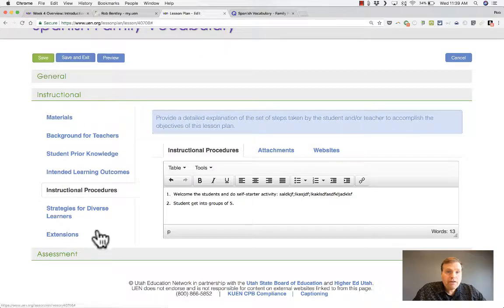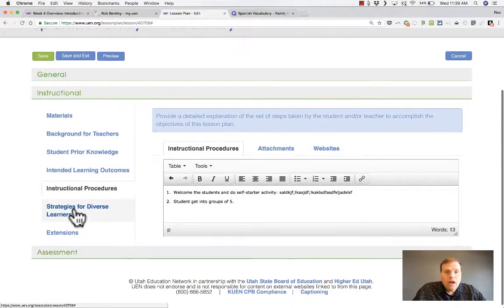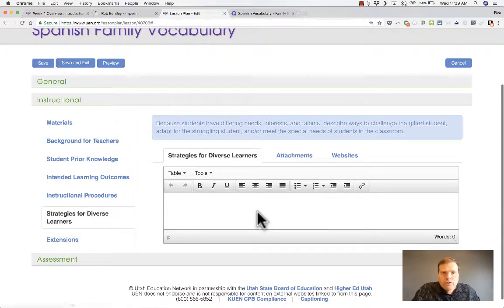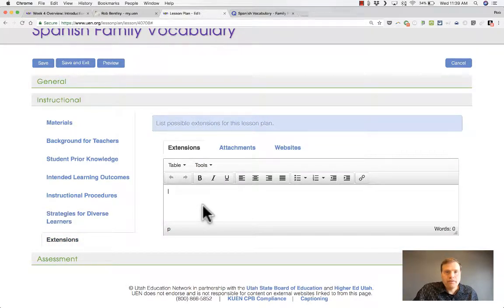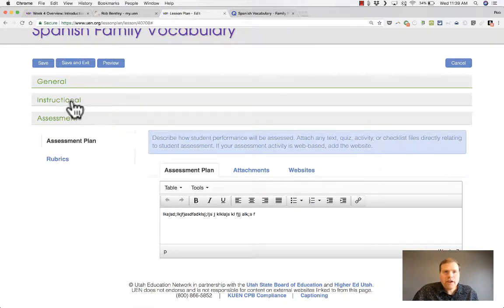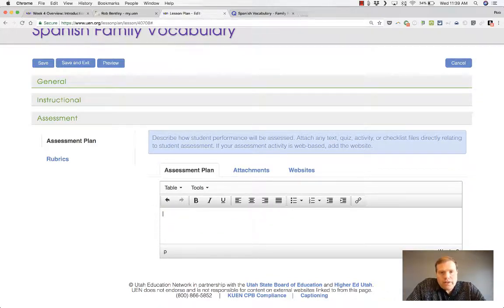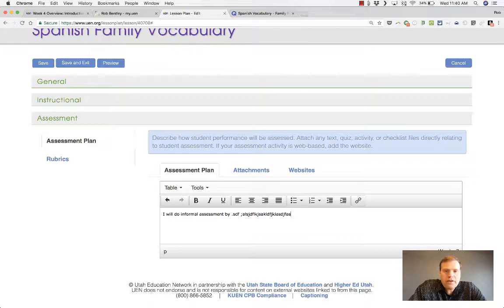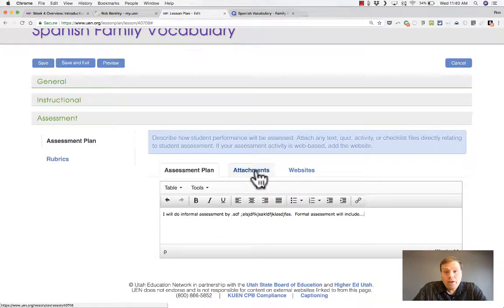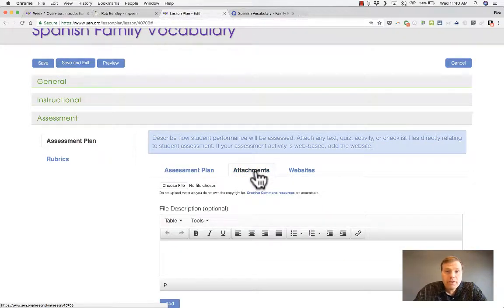When you're done, click Save, and you can also use attachments and websites. Next is strategies for diverse learners — what strategies would you recommend? And then extensions — ways to extend student learning. In the assessment area, you describe how you will assess the students: informal assessment, formal assessment. You can attach a quiz or an assignment, or include links to an assessment.